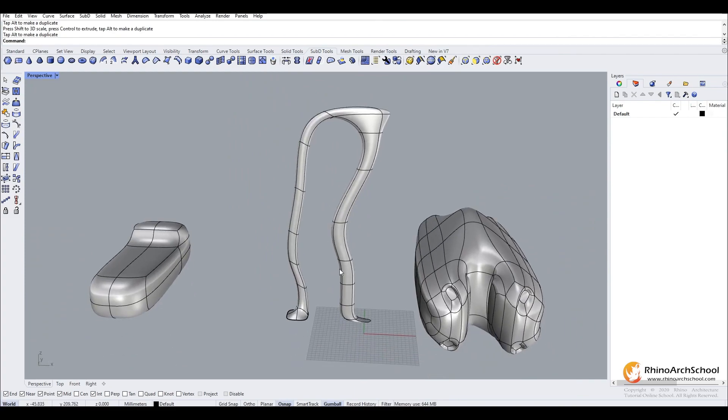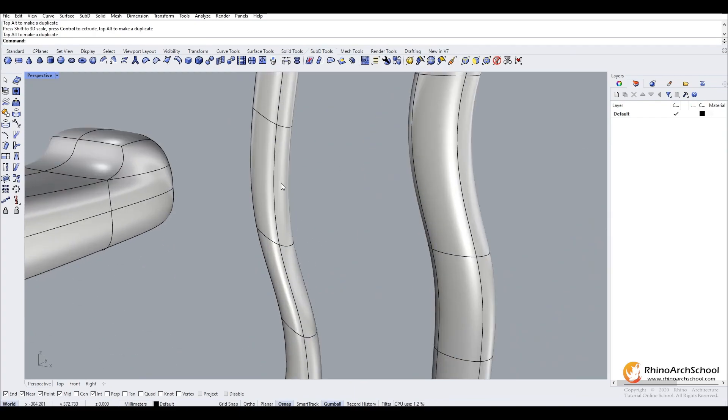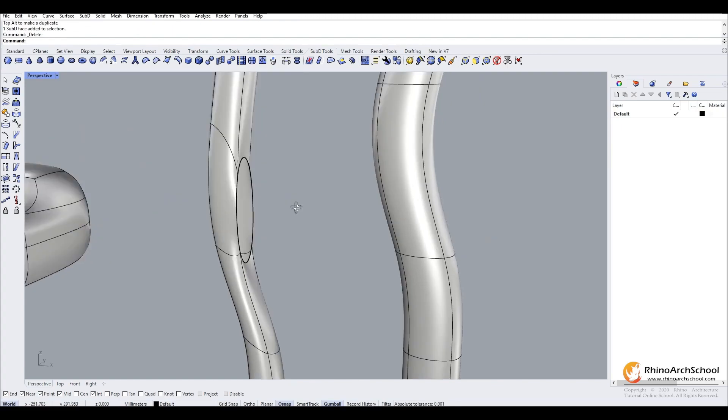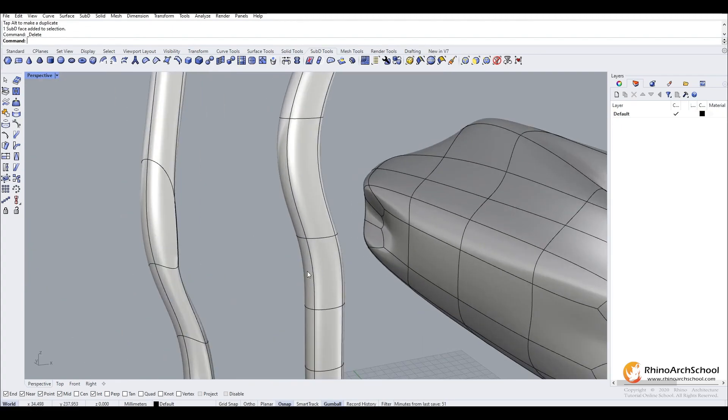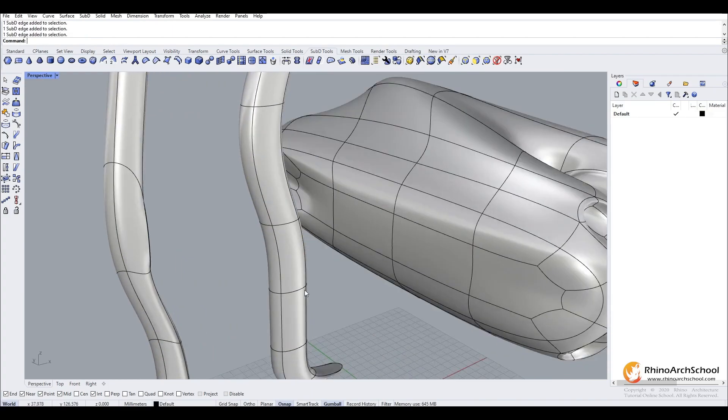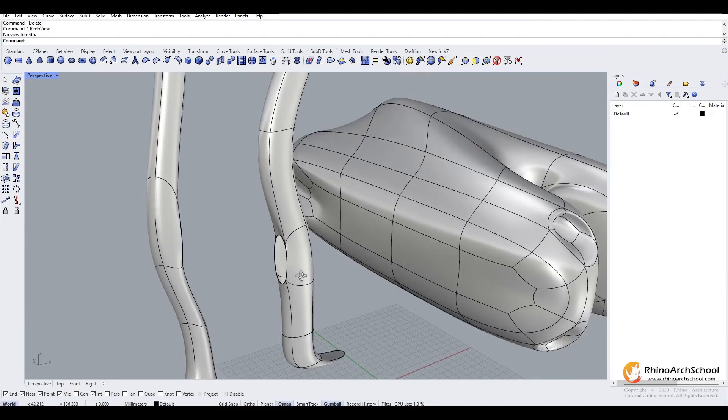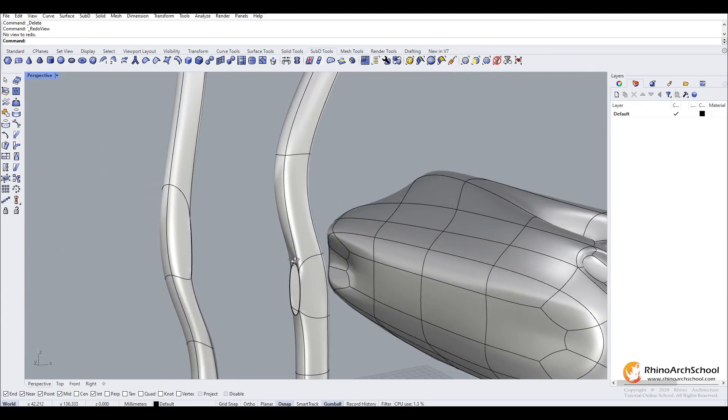Now we can make a hole in our subdivision by holding shift control and click on the face. Then we delete it. We do the same on the other side. You see now we have two holes in our shape.